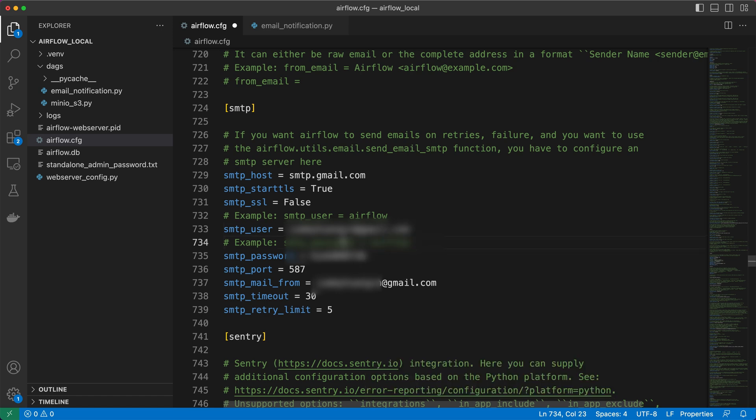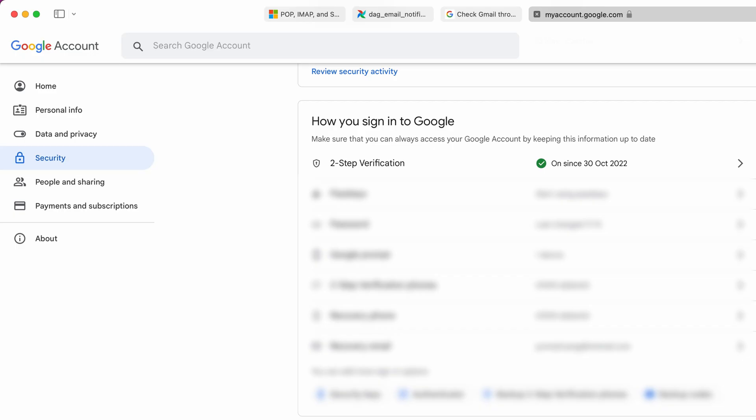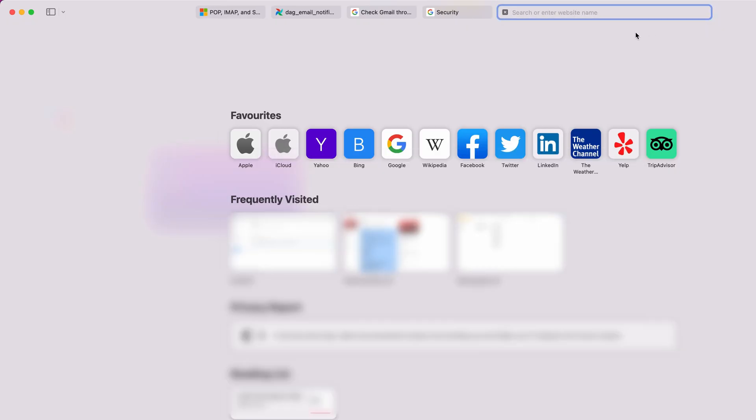However, it's important to note that we cannot use the login password for the SMTP password. Instead, we'll generate and use an app password specifically for this purpose. To generate an app password, ensure that you have two-step verification enabled in your Gmail account security settings. Visit myaccount.google.com/apppasswords and log in with your Gmail credentials.